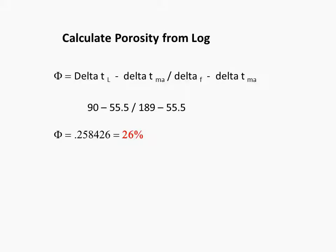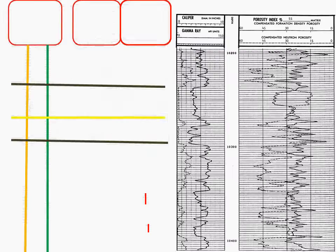Of course, even though our tools might be very sophisticated, we're making assumptions. So round off the porosity reading. We have approximately 26%.